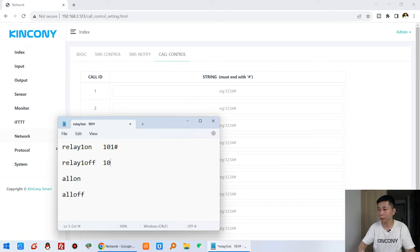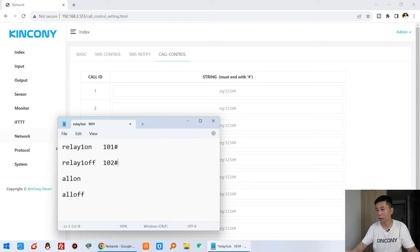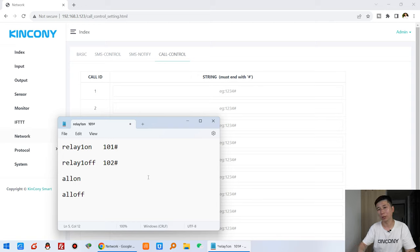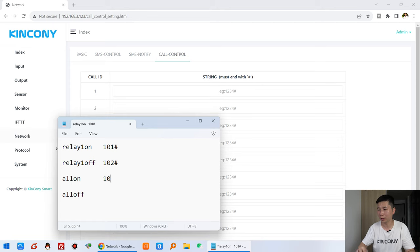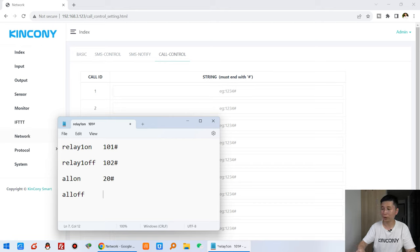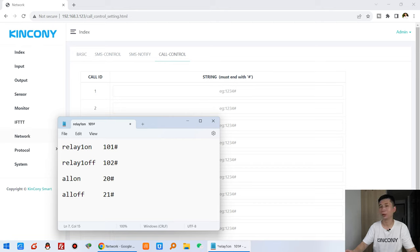That's this number command. And all on, maybe I can use just let it's easy, just 20. And all off, just 21 for example.